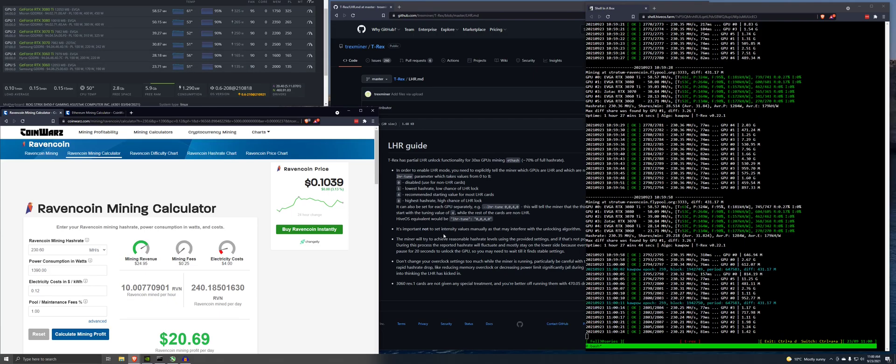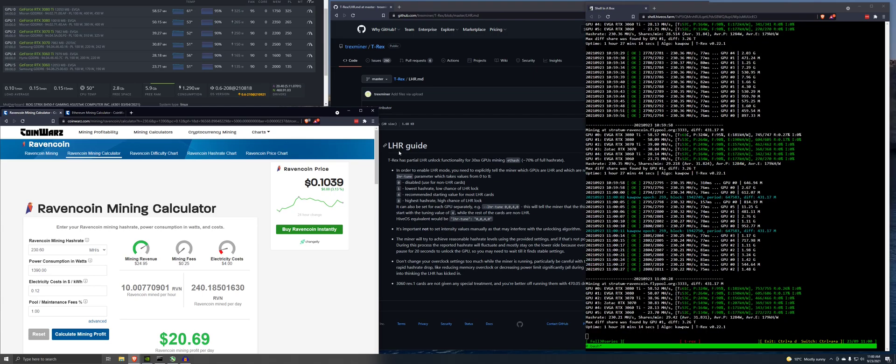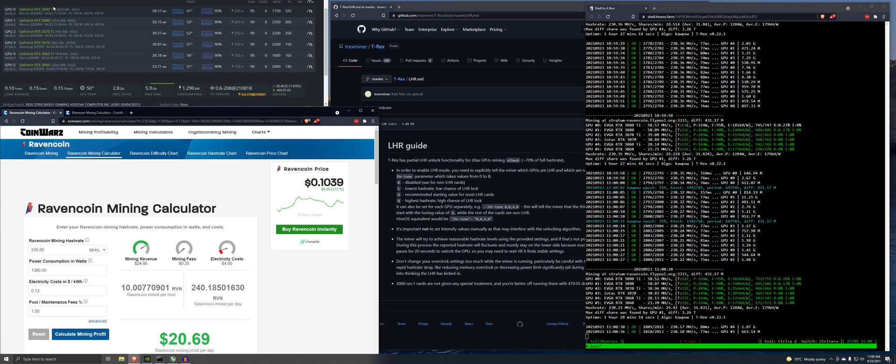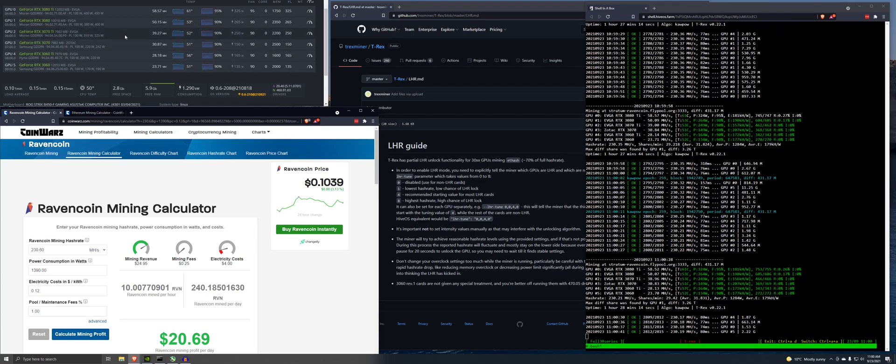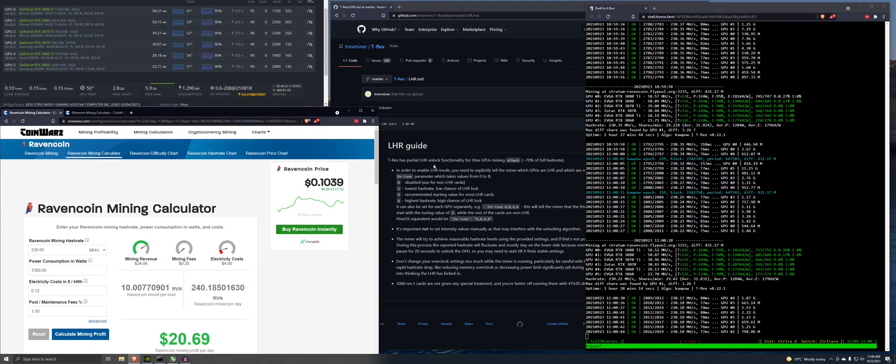I'm just going to do stock settings with the power limit on the cards. And then I will move it over to some rough settings that I know work for these cards based on other cards that I have. We'll guess for the 3080 Ti, maybe look some stuff up online. In the meantime, to figure out where to put that, we'll run through this LHR guide right here and we'll give it a shot.